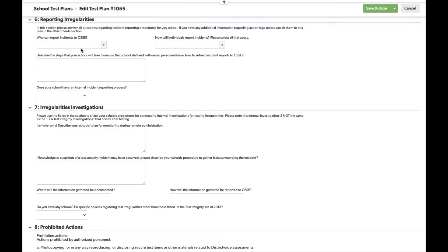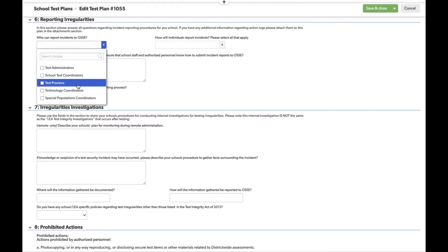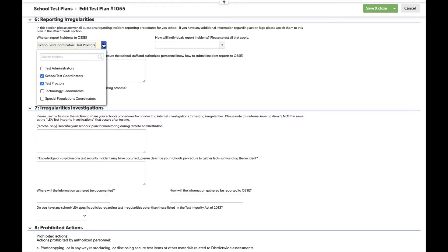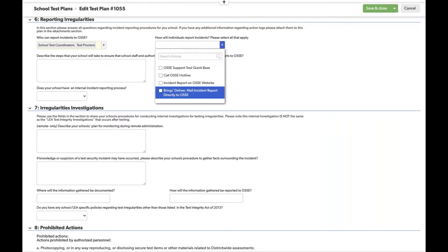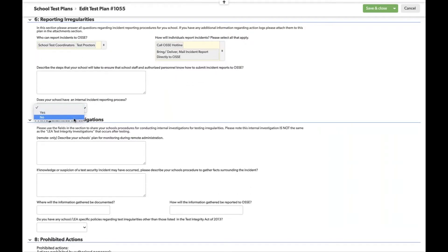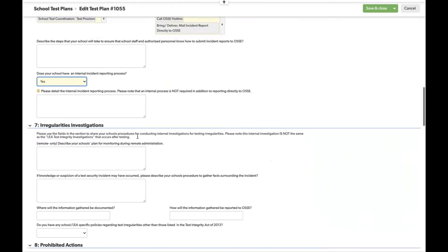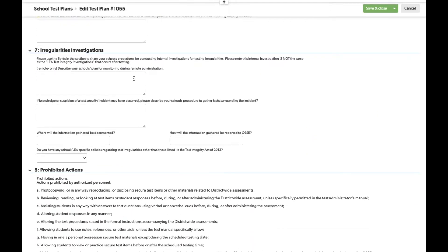Section six asks about incident reports. Please review the exemplar for what we're looking for here. There are a number of drop-down options as well as conditional questions. Section seven asks about your school's plan to investigate or inquire about issues happening during test administration. There is a remote-specific question for PARCC — please answer that and review the exemplar if you are testing remotely.